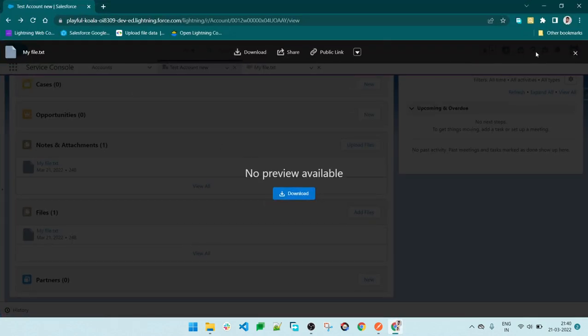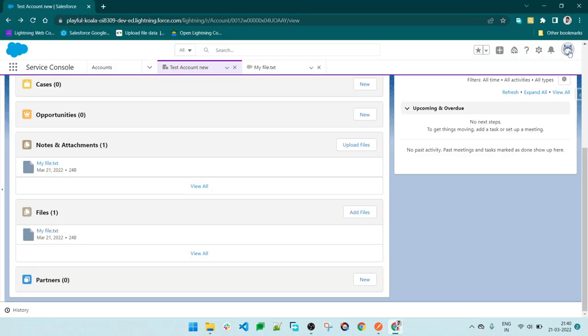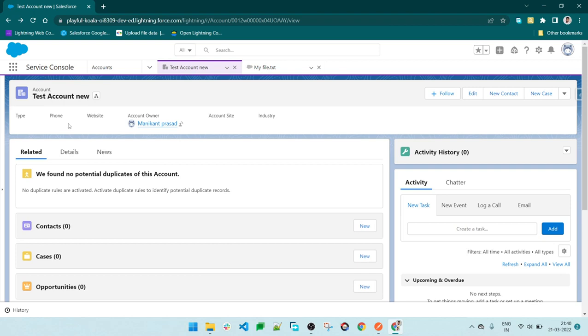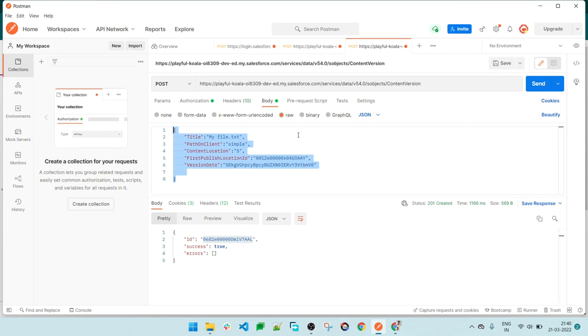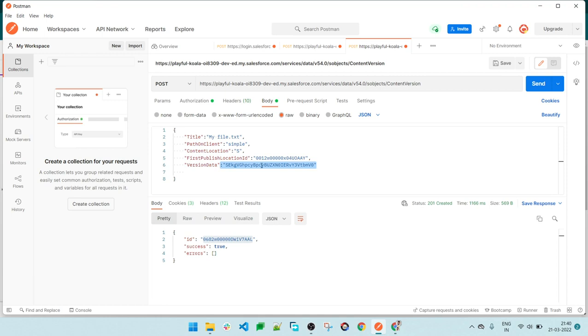We inserted the document here in the account. This was our JSON data. For any other object, we can do the same - we just change the record ID for that object. Suppose for order object or product, whatever object you want, you can change the ID, change the version data, and insert it. To third parties, we will expose this JSON and they will pass the data, and it will be inserted to Salesforce. That's it. I will attach this in the description. Thank you.